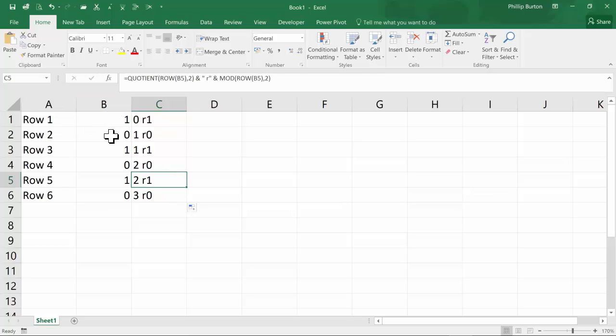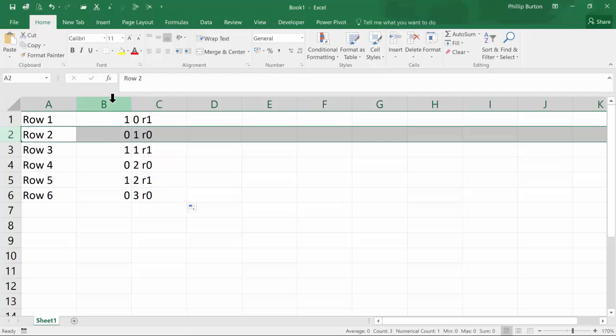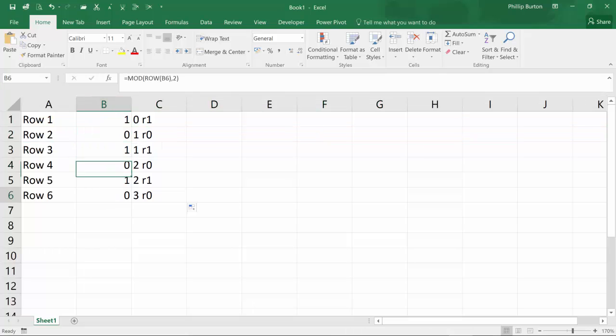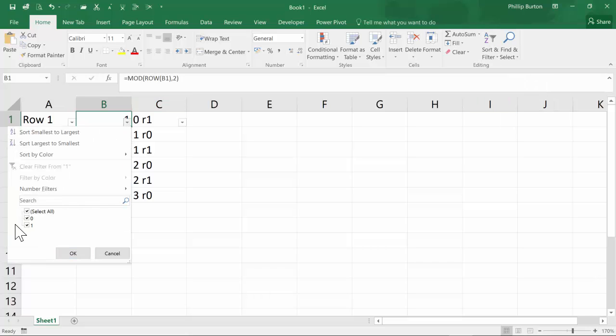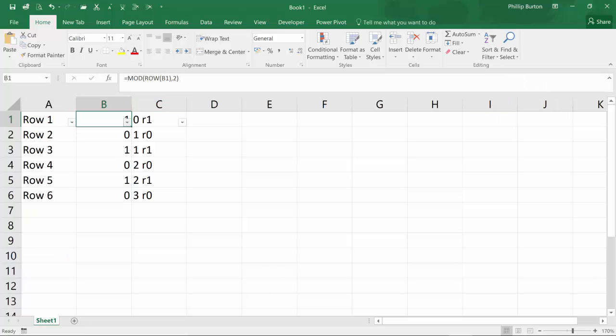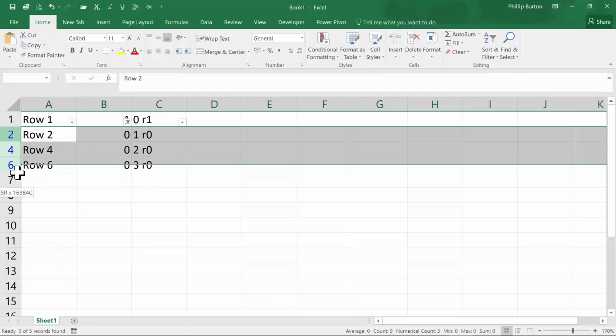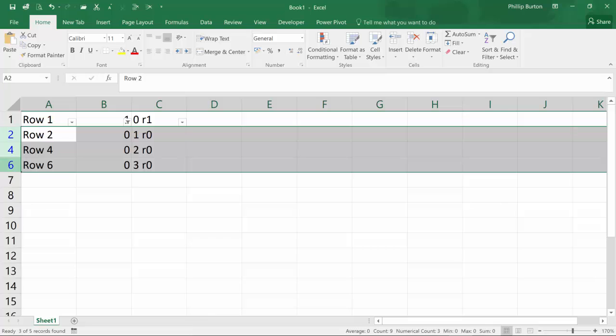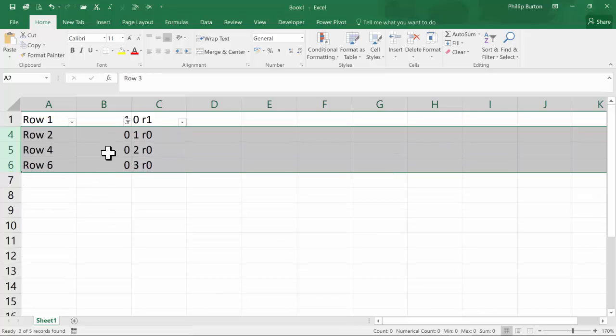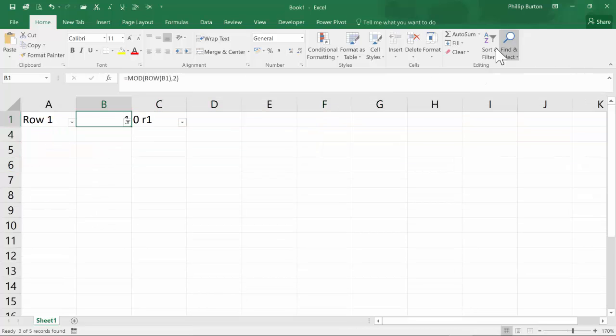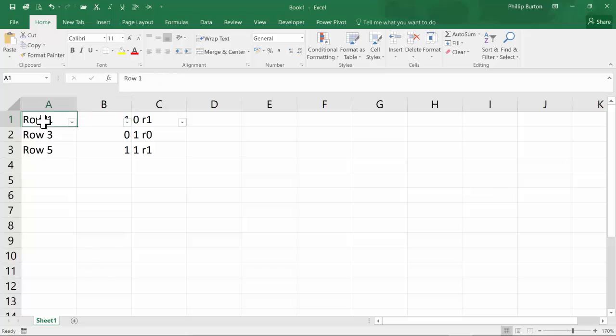So now all I have to do is delete where column B is equal to 0. And for that, I can use the straightforward filter. So find all the 0s and highlight them and delete. So what I'm left with now is every other row: 1, 3 and 5.